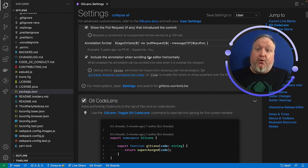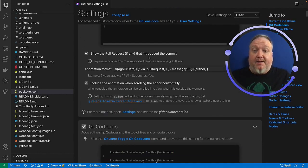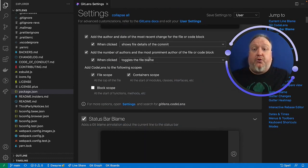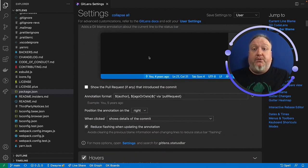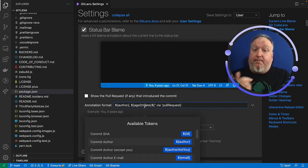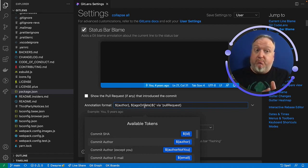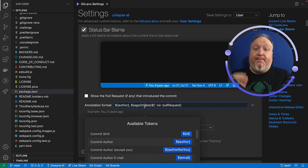This is true of both the current line blame. Or if we scroll down a little bit to the status bar blame, this is also customizable. You can make them match. You can make them behave slightly differently. It's completely up to you.